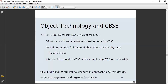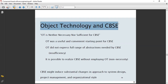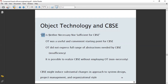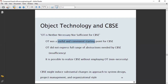I have told you about object technology and component-based software engineering. Object technology is neither necessary nor sufficient for component-based software engineering — this is very important. Object technology was only a useful and convenient starting point for CBSE.